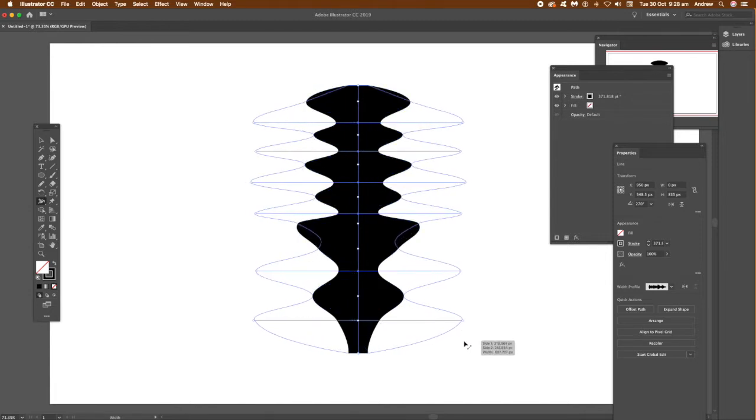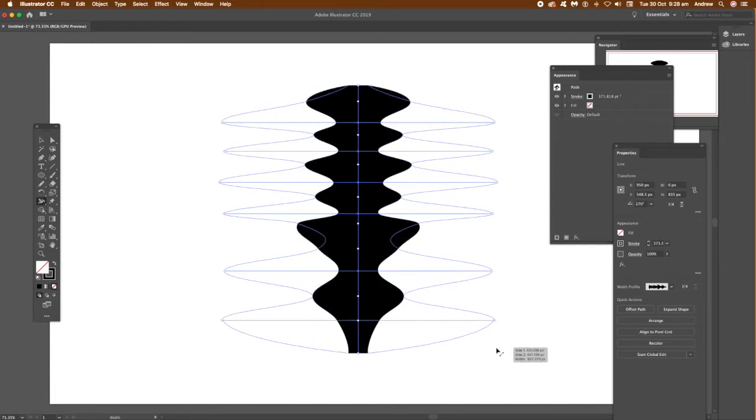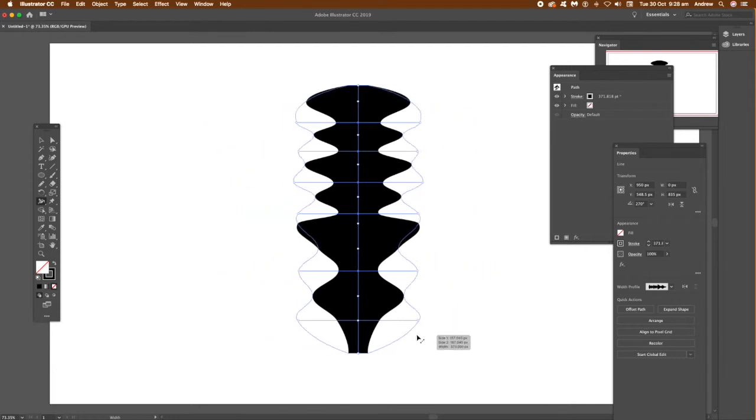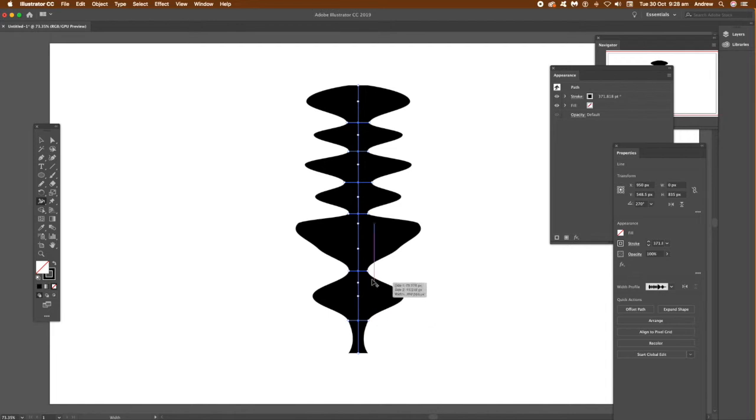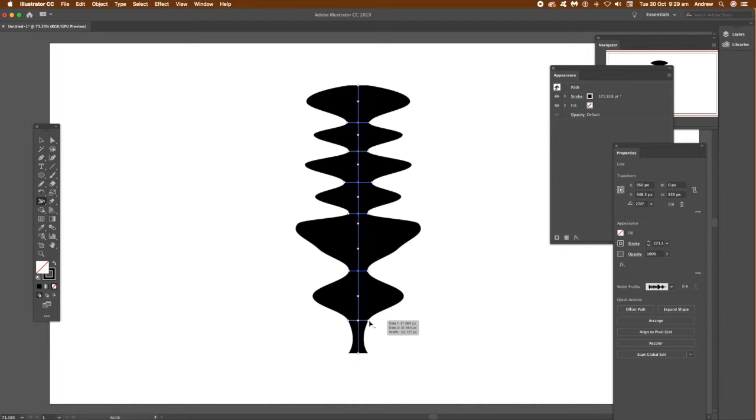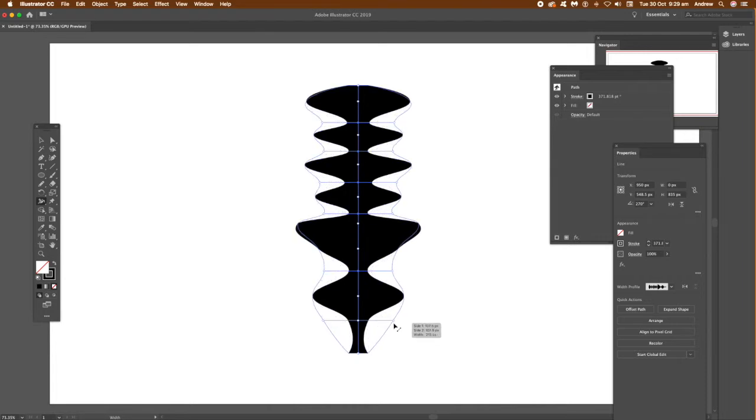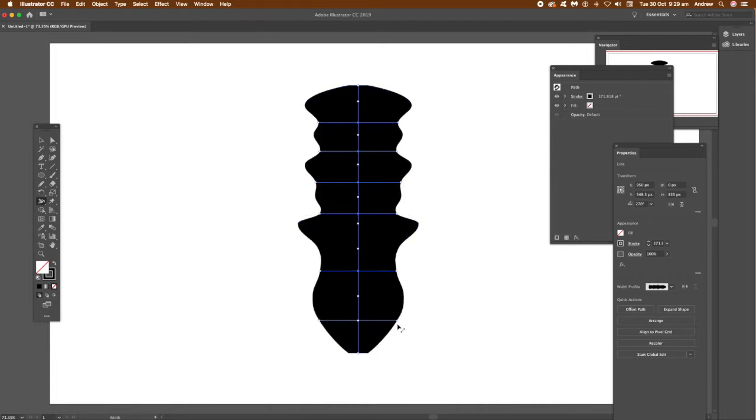Once you've done that, you can save the design to the library, or save the profile if you want to use it for future work. You can select two points if you want - you don't have to select all of the points. You can modify just two and create all kinds of weird and wonderful shapes.